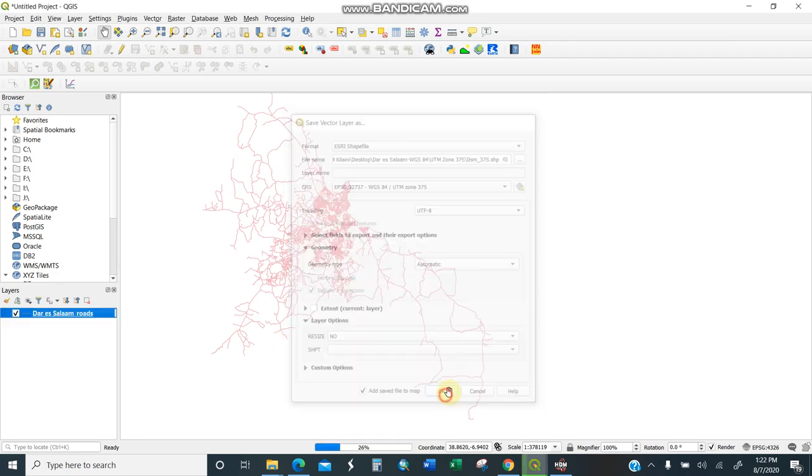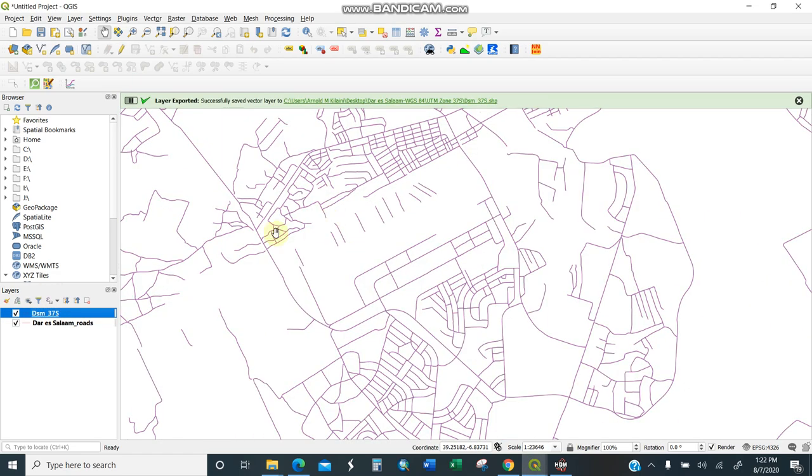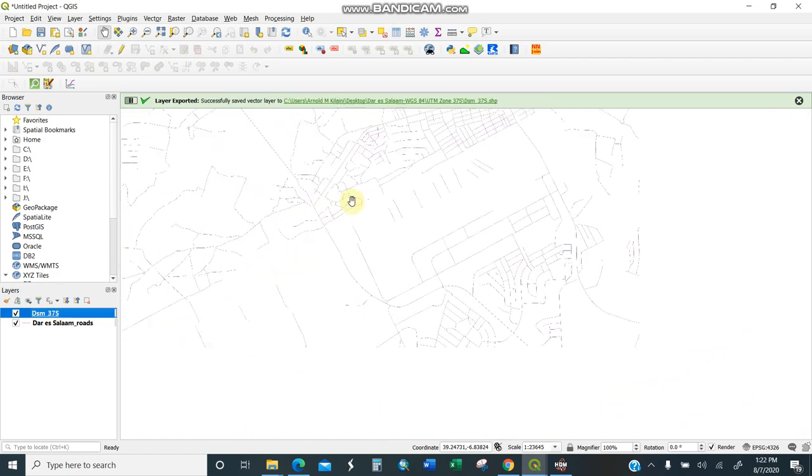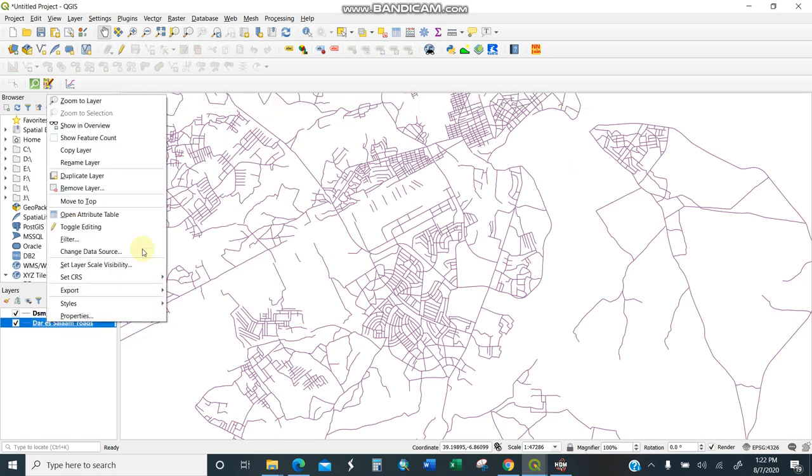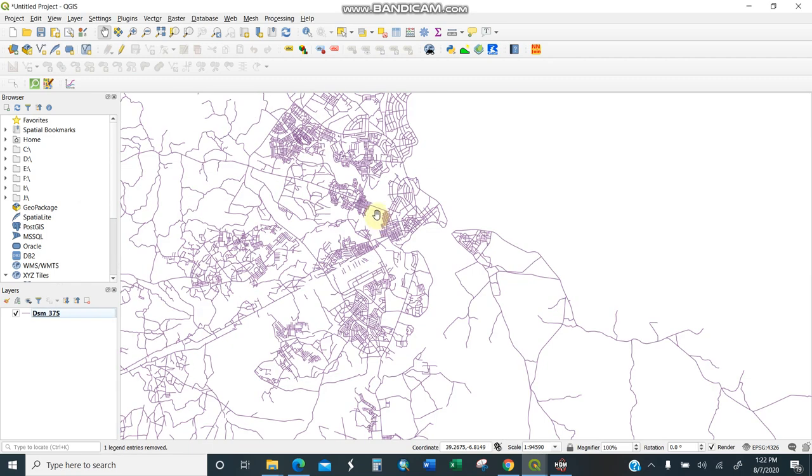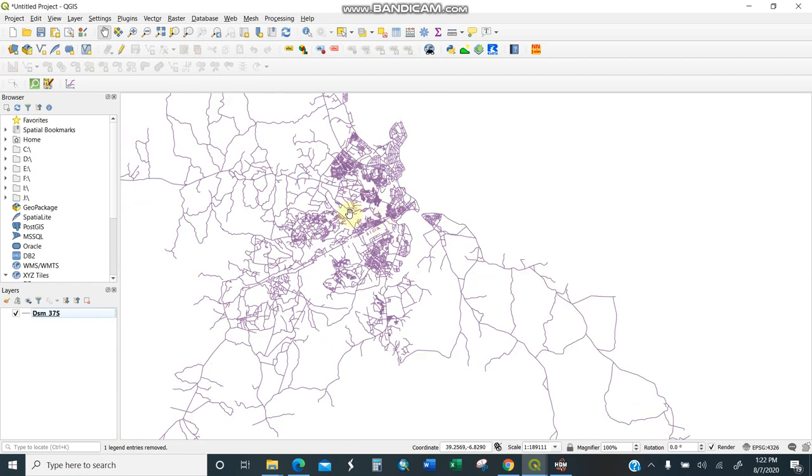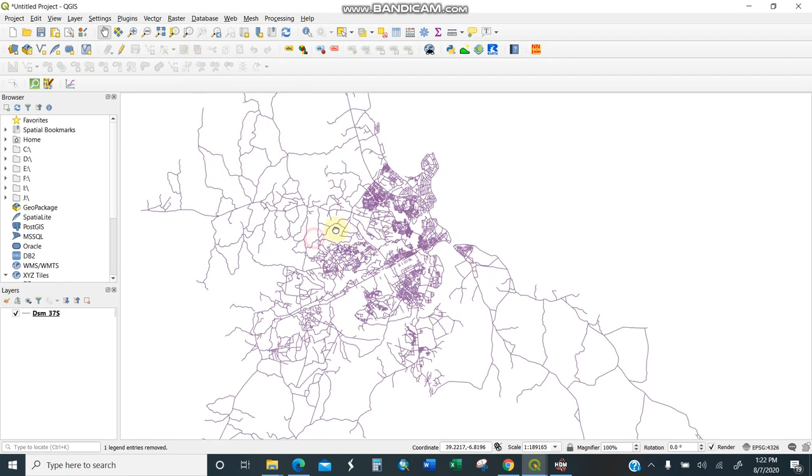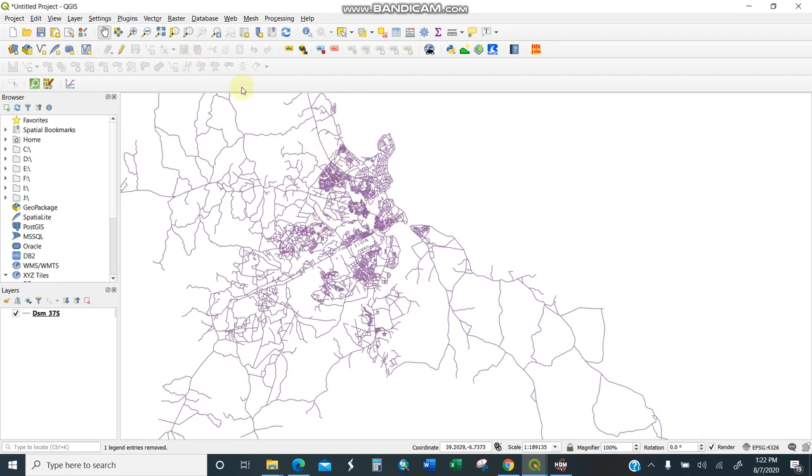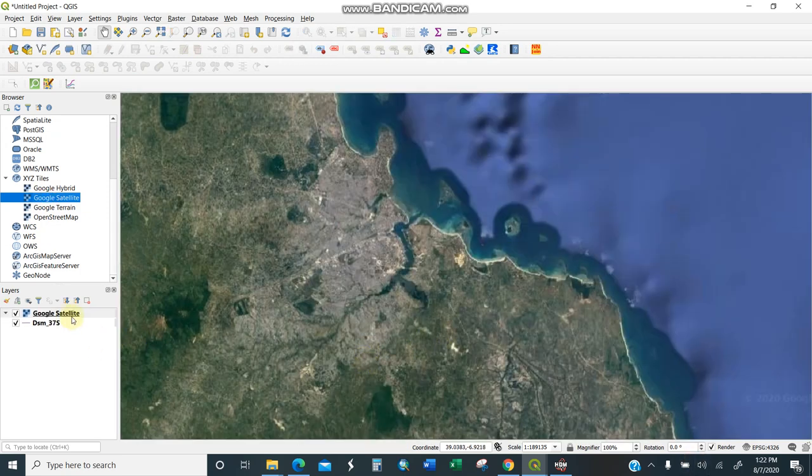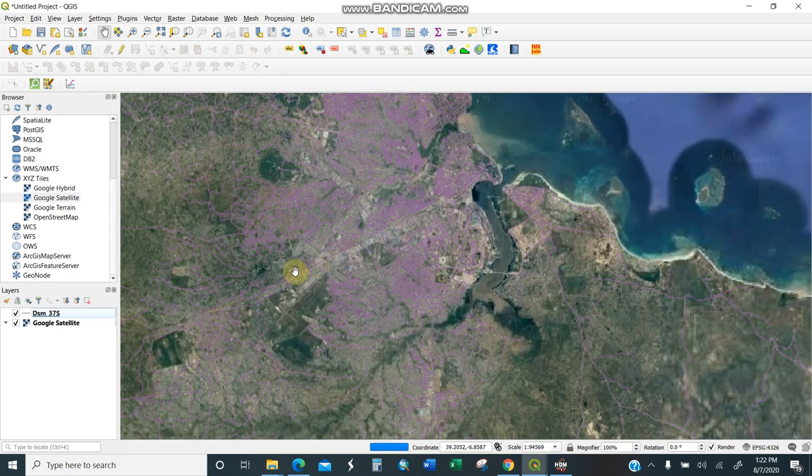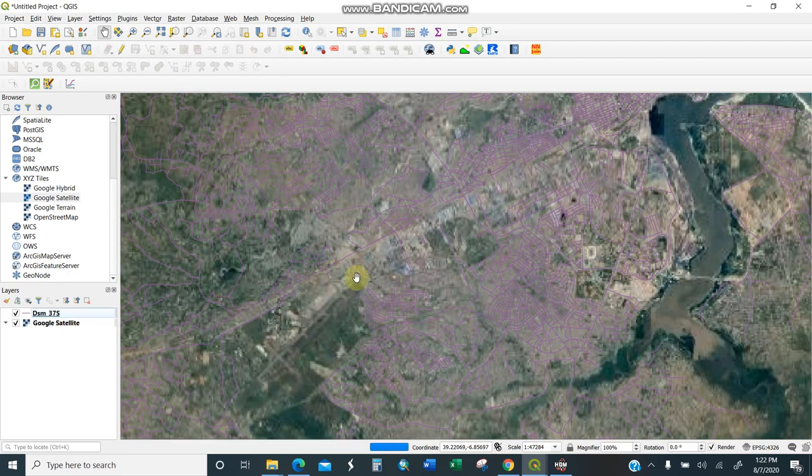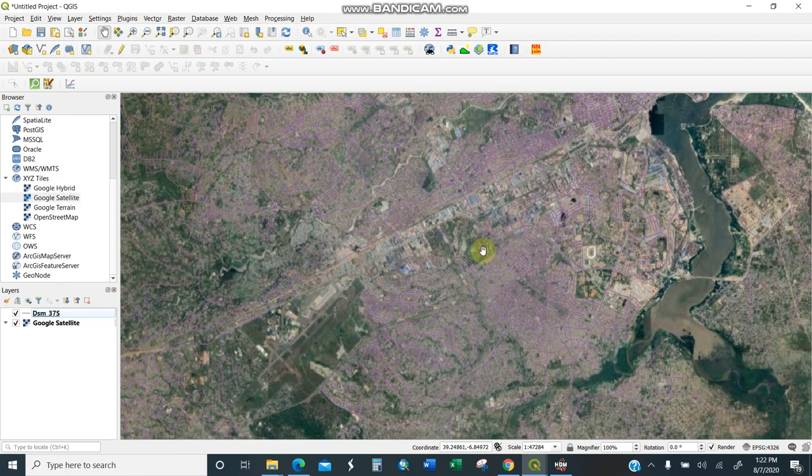It's already added. You see there's a shift of data. I'll remove the old layer which was in degrees. Now I have my roads in Dar es Salaam. I can also add a satellite image or open layer for better visualization. I'll go and add Google satellite. You need internet connection. I'll zoom in so you can see these roads.